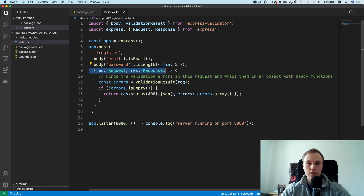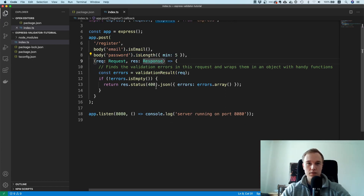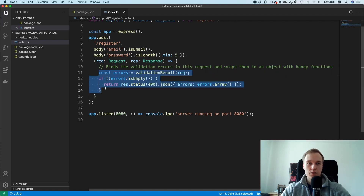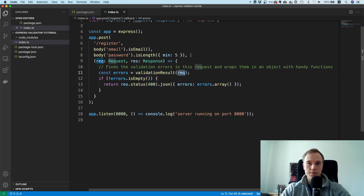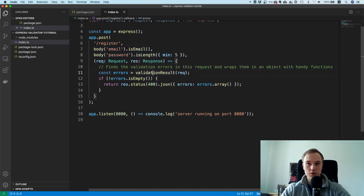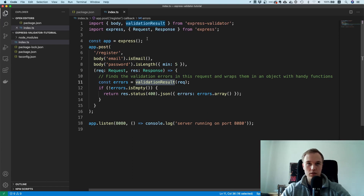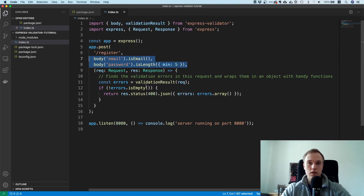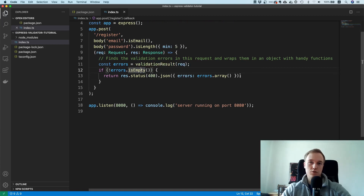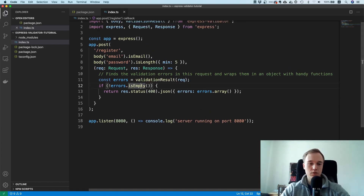Then you have the normal request/response handler — we don't need next here. The important part is that express-validator looks at the request object, checks whether the constraints are fulfilled based on what we specified, and if they're not fulfilled you get back errors. You check whether the errors array is empty, and if it's not empty you return a bad request. This is the minimal example.